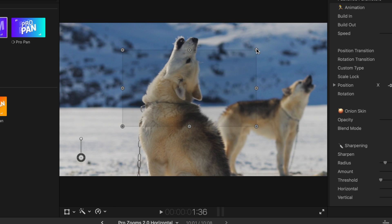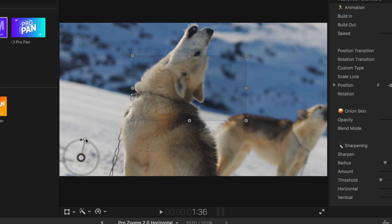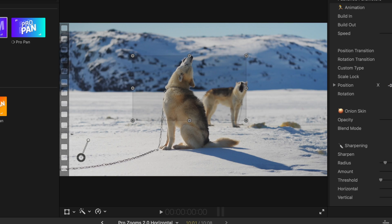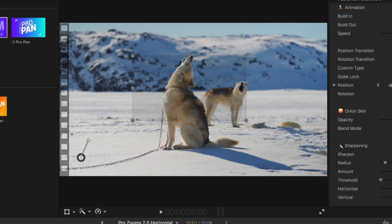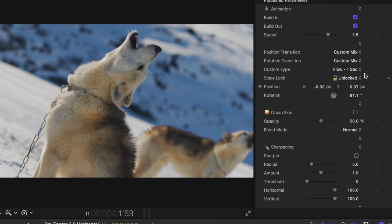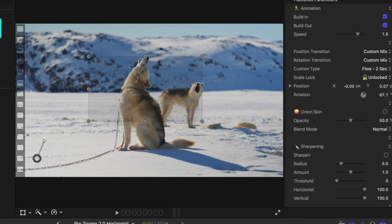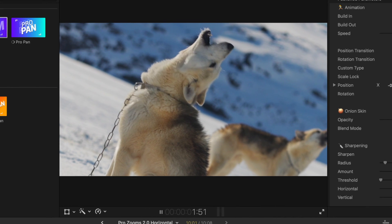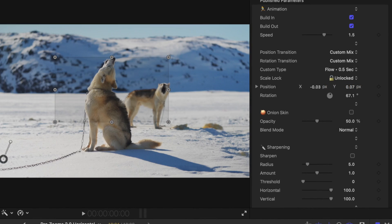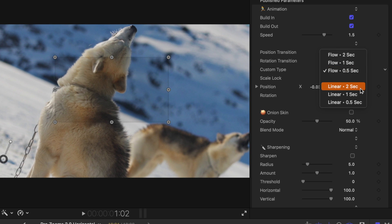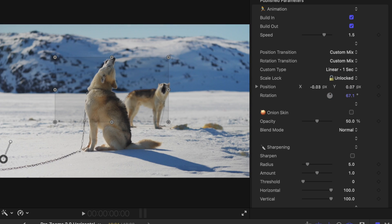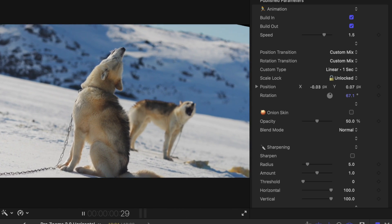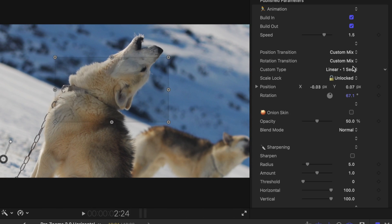So right now it is set to flow for one second, and if we push play you'll notice that we have this really dynamic looking zoom. I can go ahead and adjust the position on this, let's adjust the rotation in the bottom right corner, and again if we push play you can just see how that zoom looks so nice. Additionally, if you want to slow it down we could go ahead and select flow for two seconds so now it's a little bit slower, or we could set it down to just a half a second.